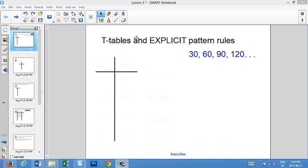Hi everyone, today we're going to learn about t-tables. We're going to learn how to make t-tables, and we're going to learn how to use t-tables in patterning. Then we're going to learn how to write an explicit pattern rule.